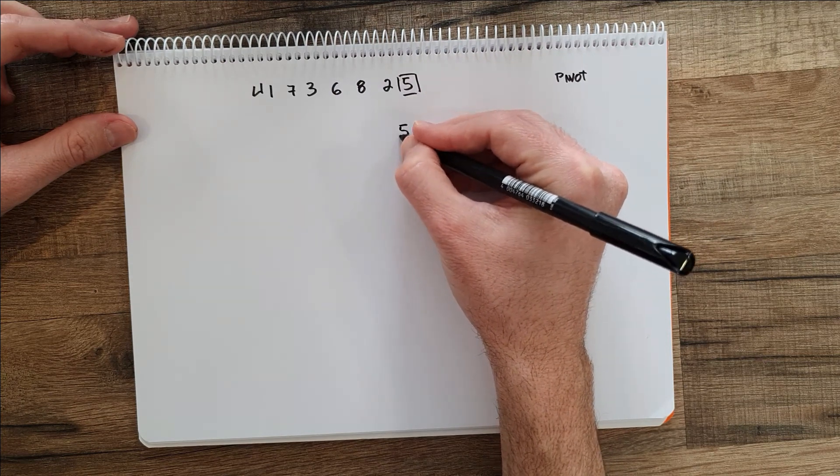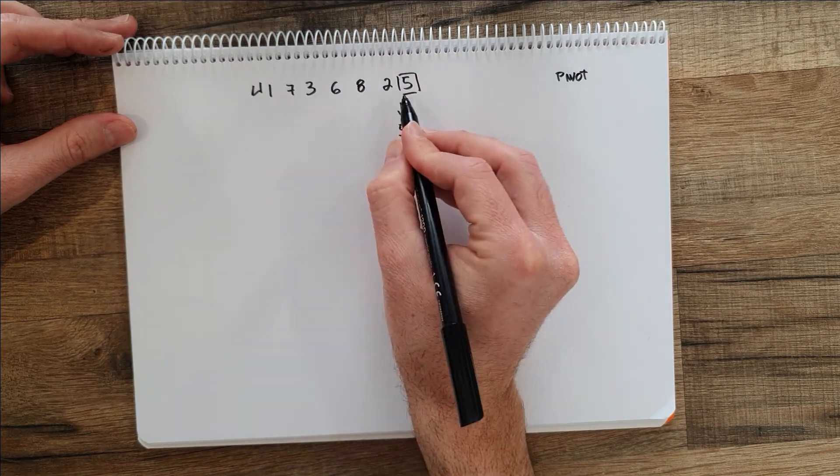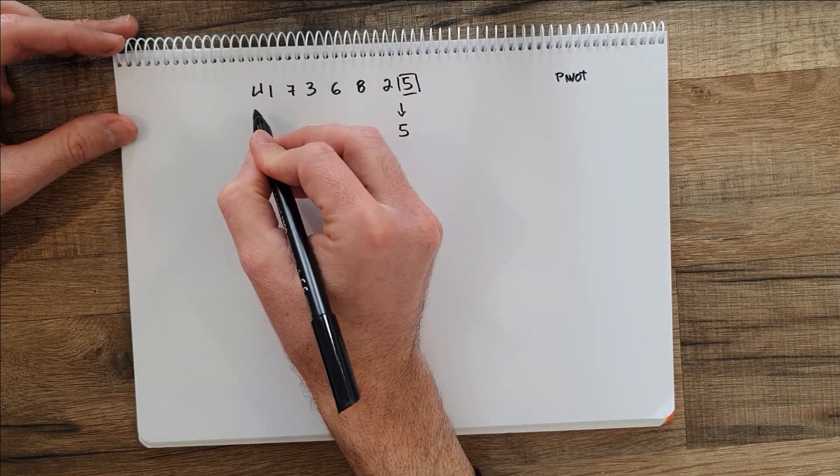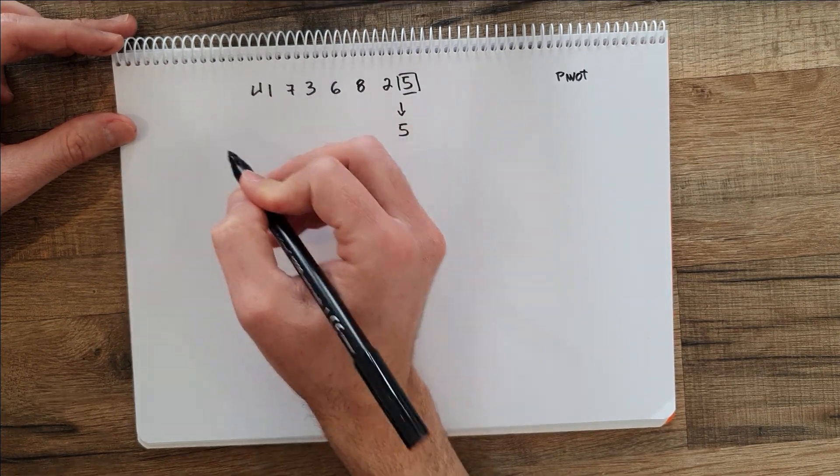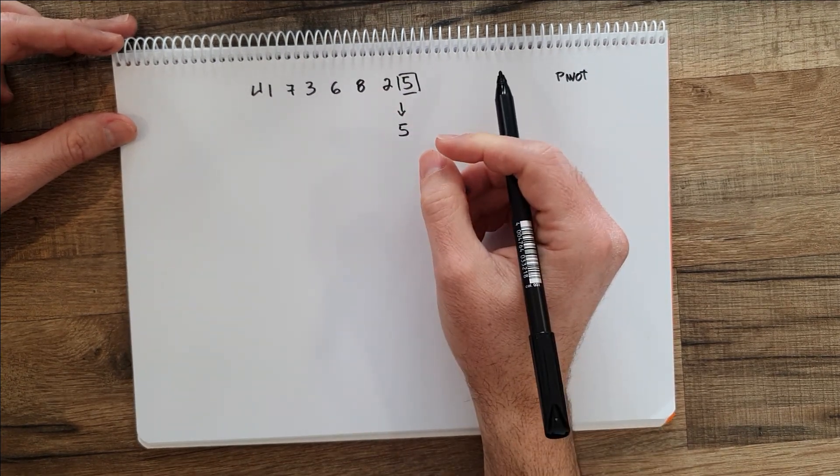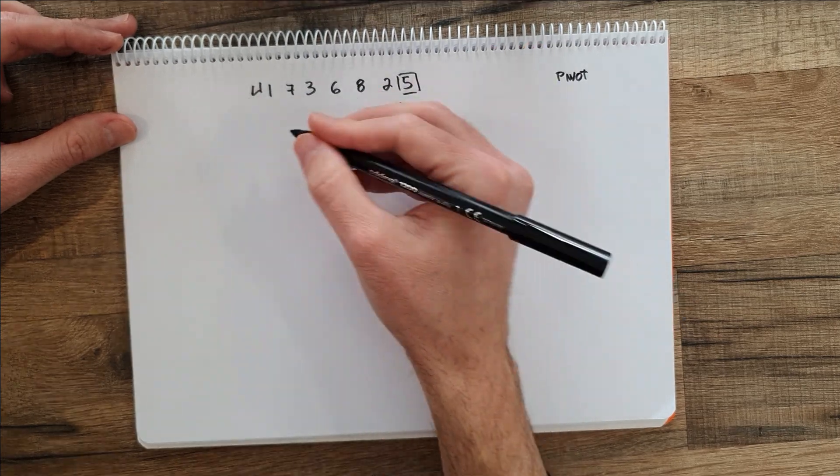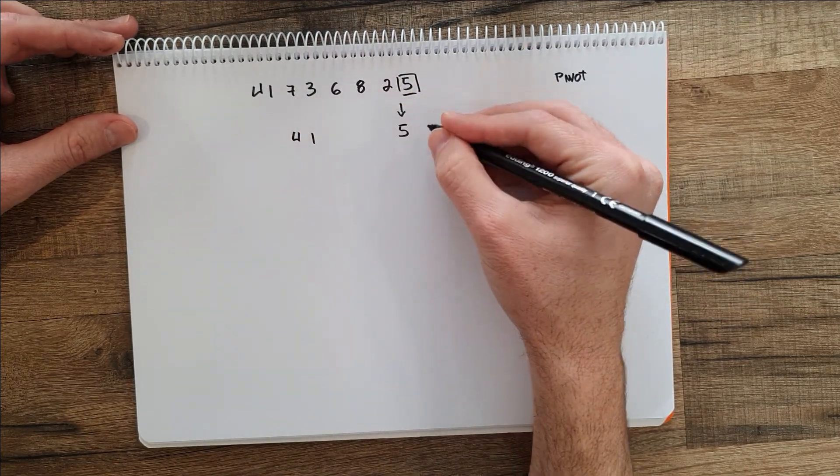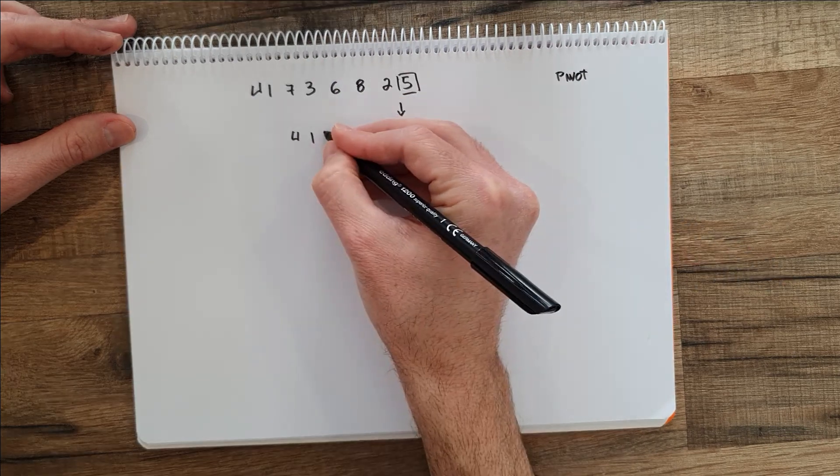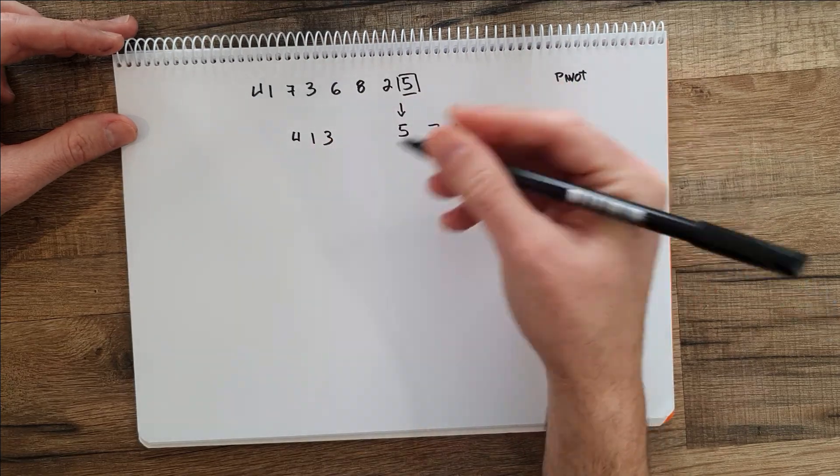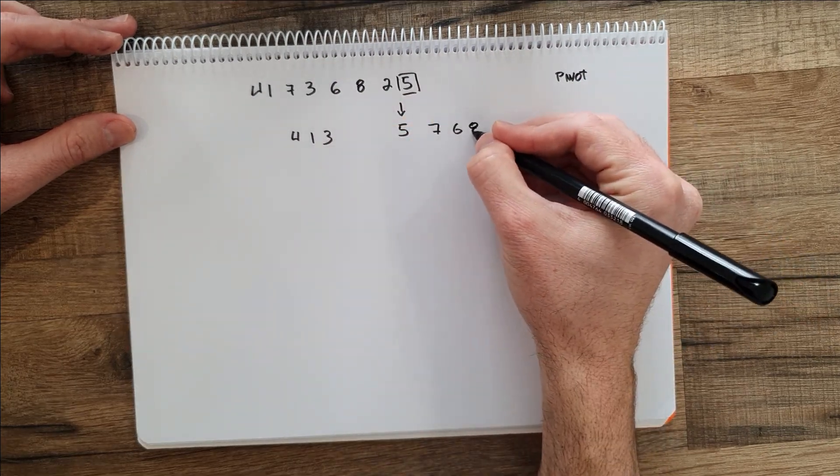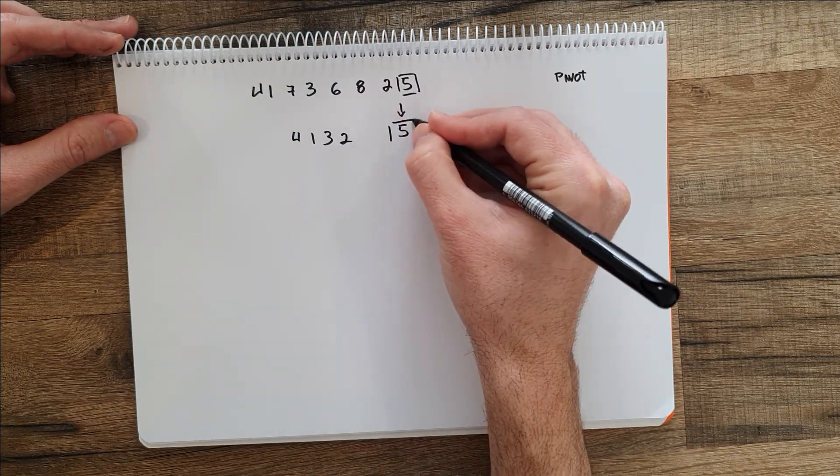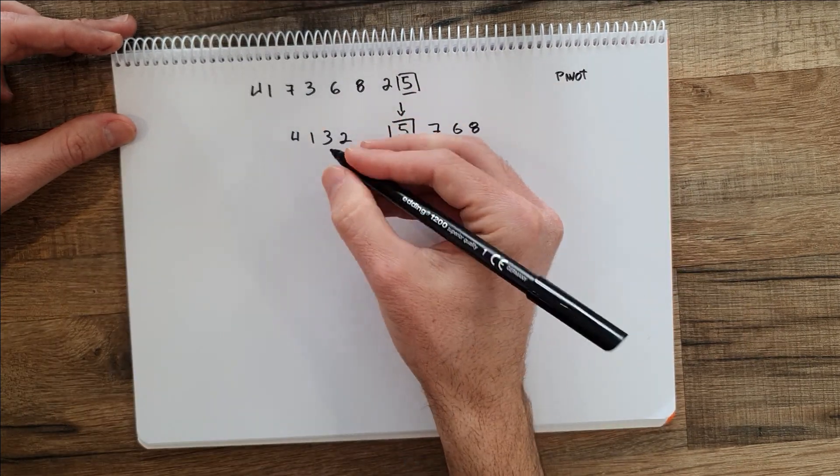So what we would do is we put five here, traverse the whole list, and all the elements that are lower than five will be moved to the left and the elements that are larger than five will be moved to the right. So for example four we kept on the left, one the same, seven moves to the right, three, six goes to the right, eight, and then two, and we can finish with five.